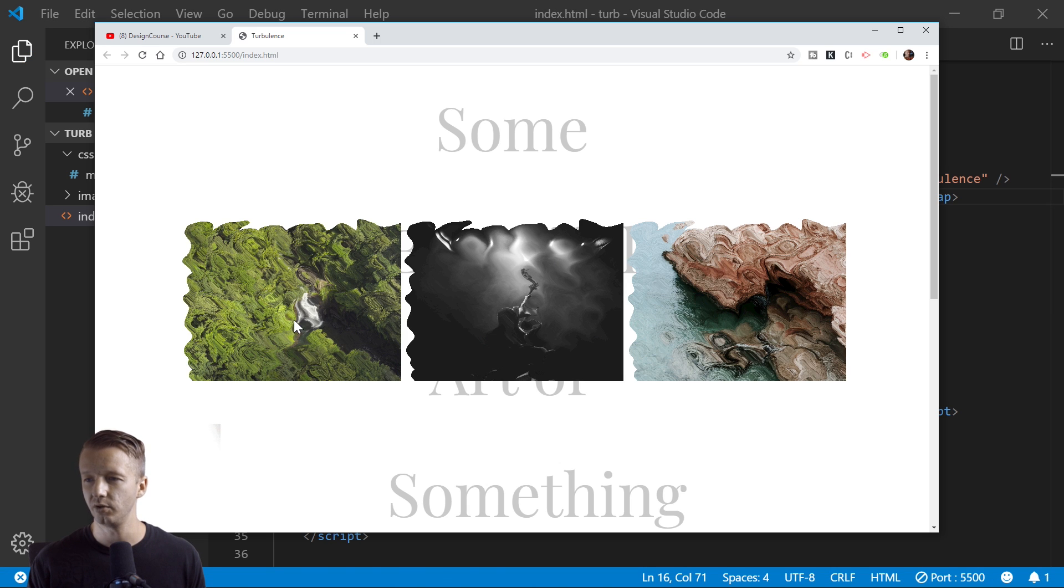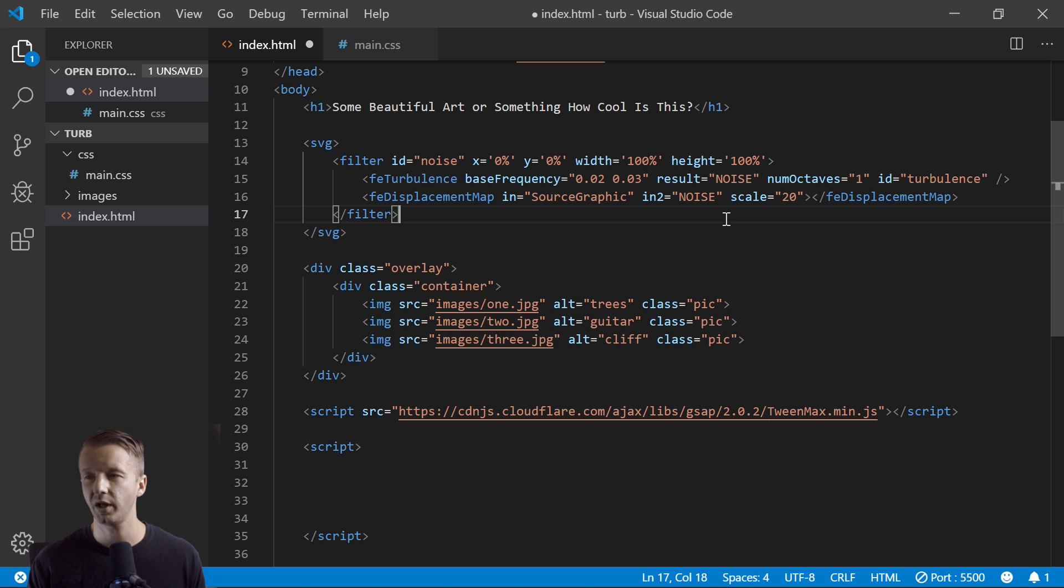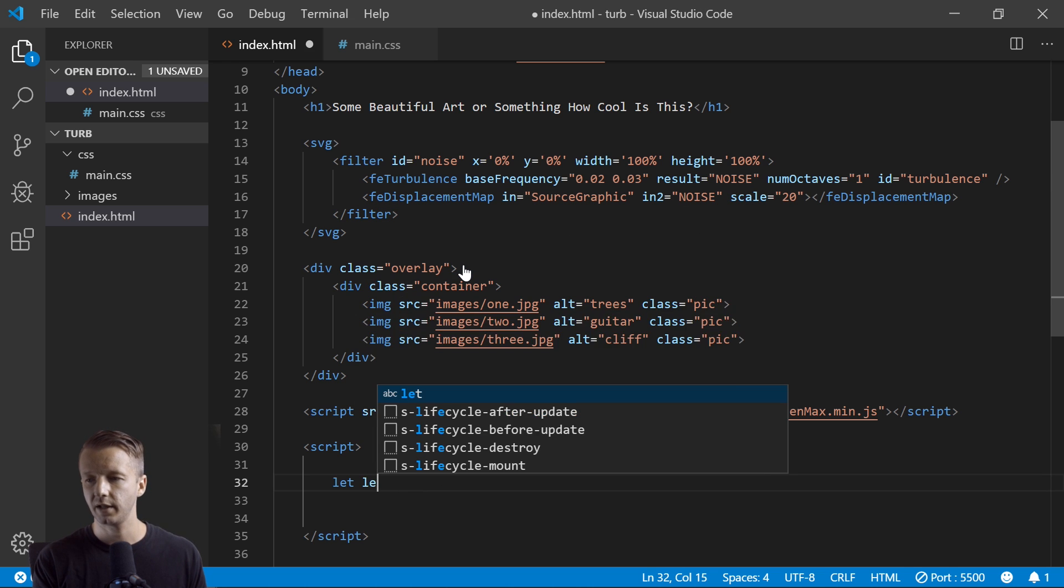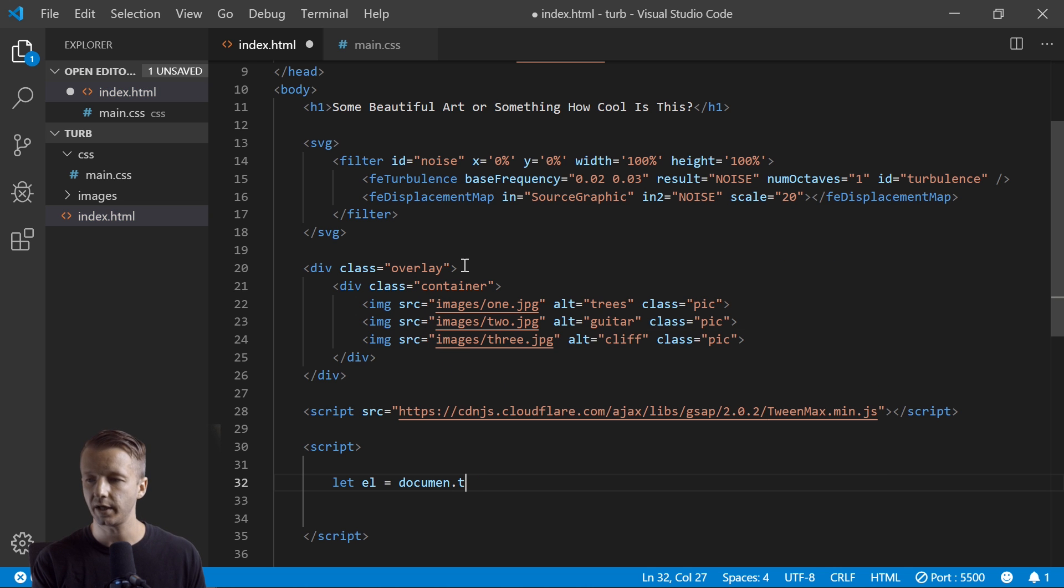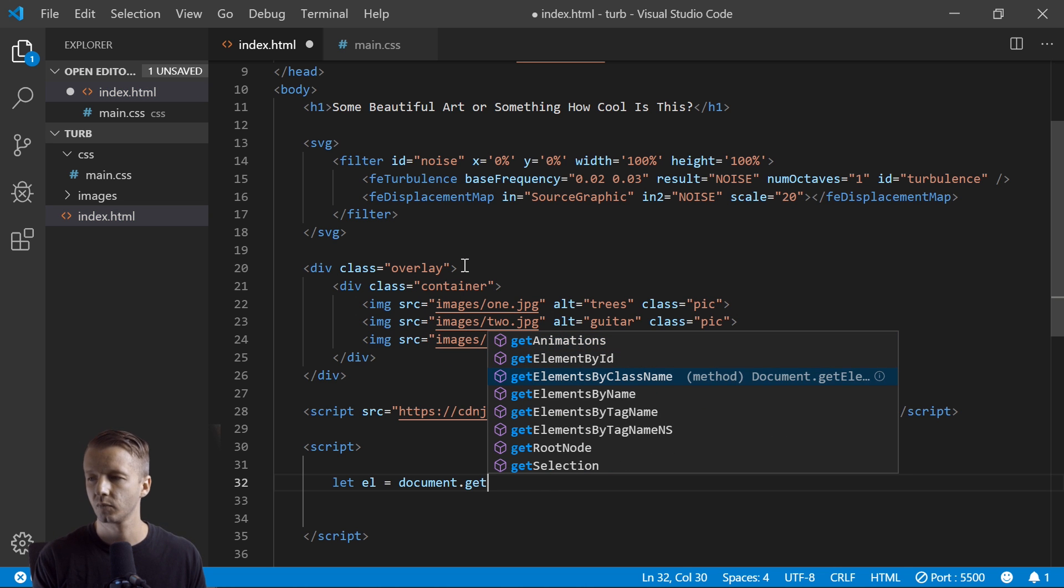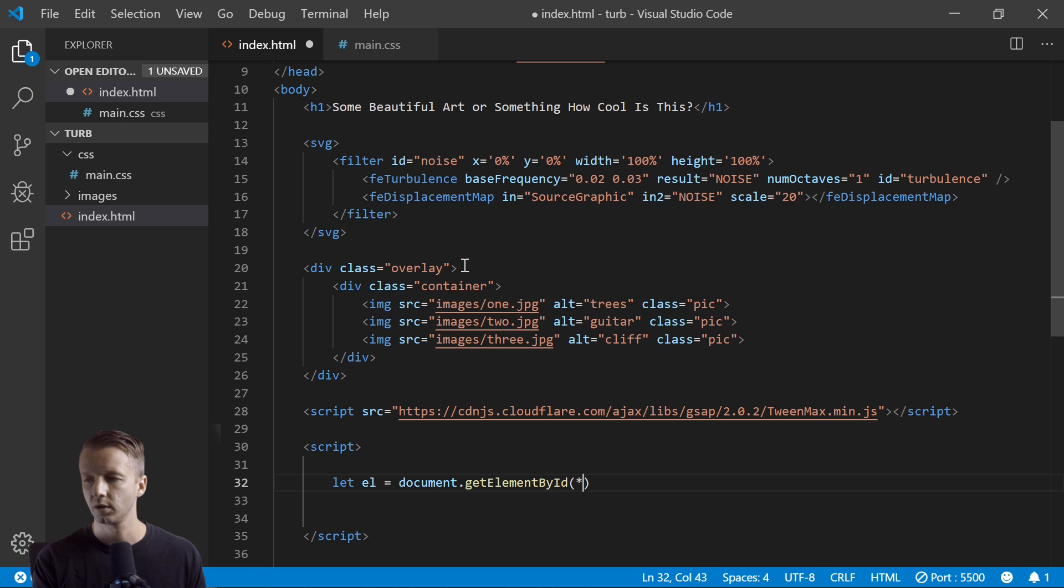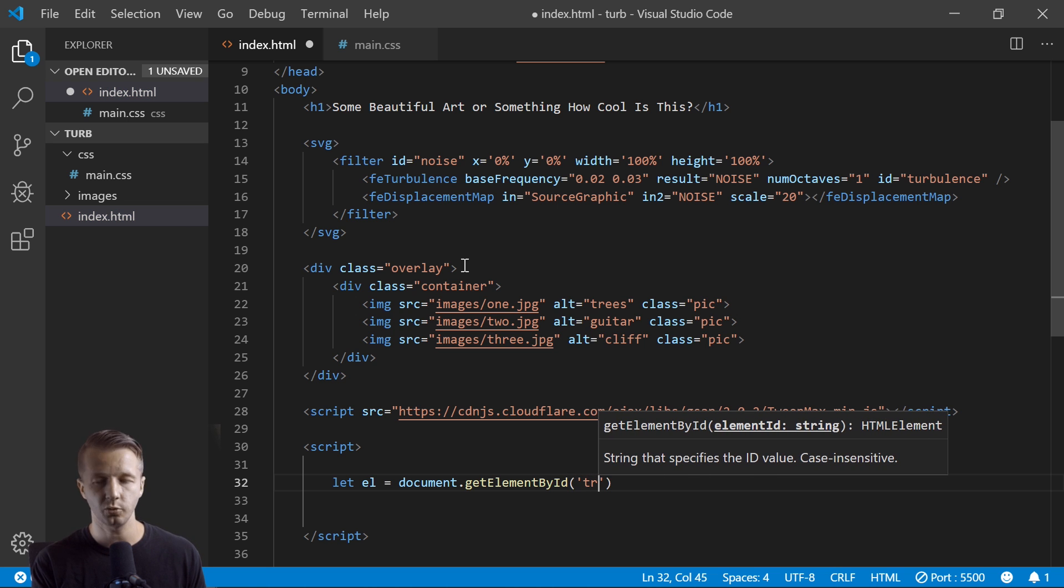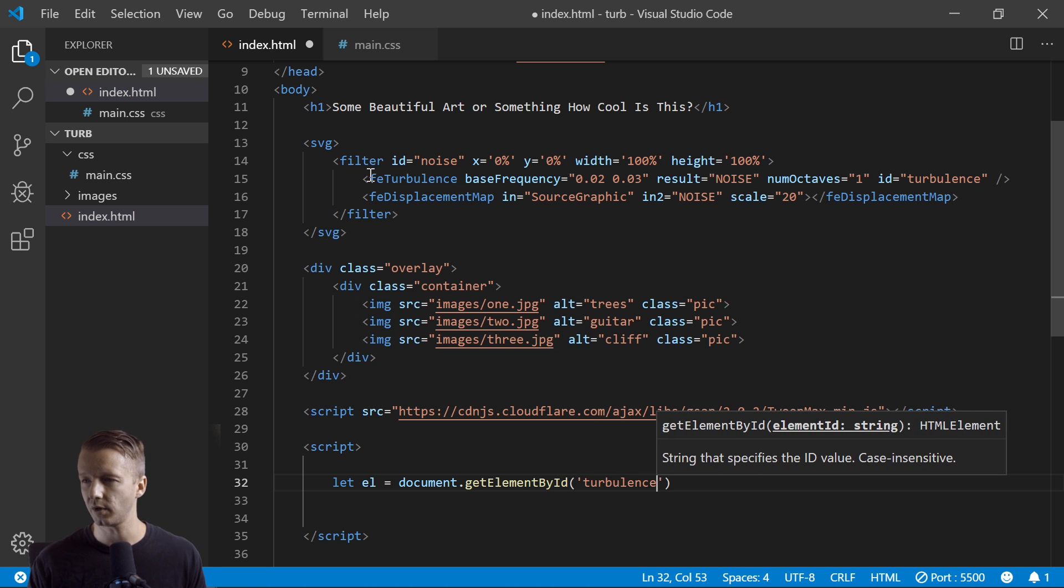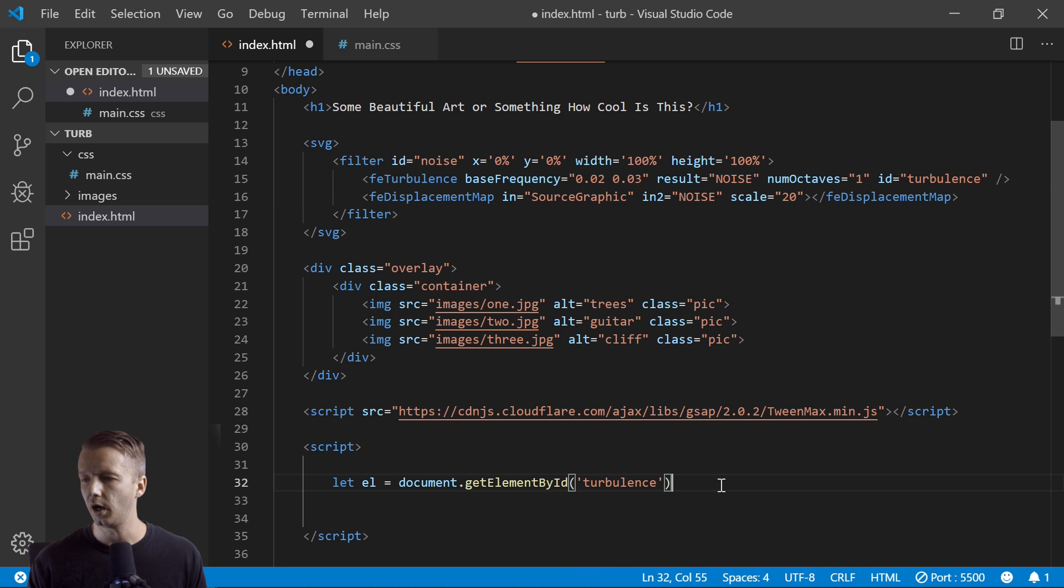So we're going to say let L as an element equals document dot get element by ID, and that's going to be turbulence. Again, that's in reference to this ID right here.